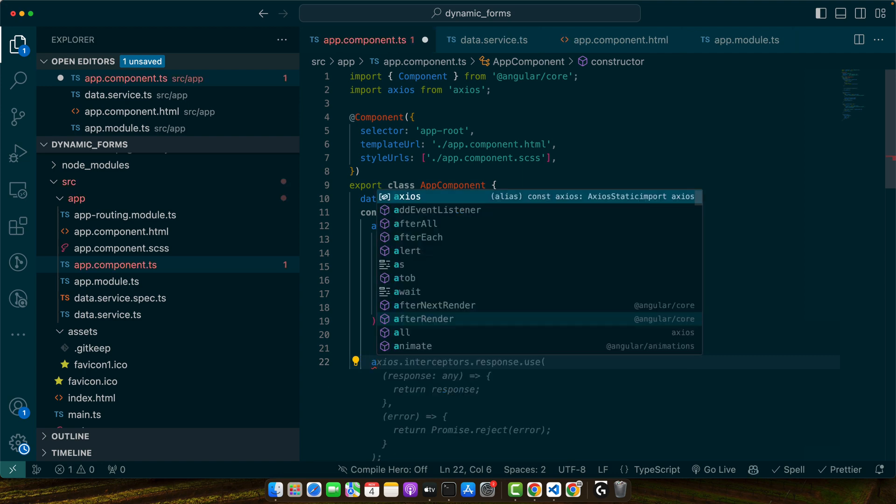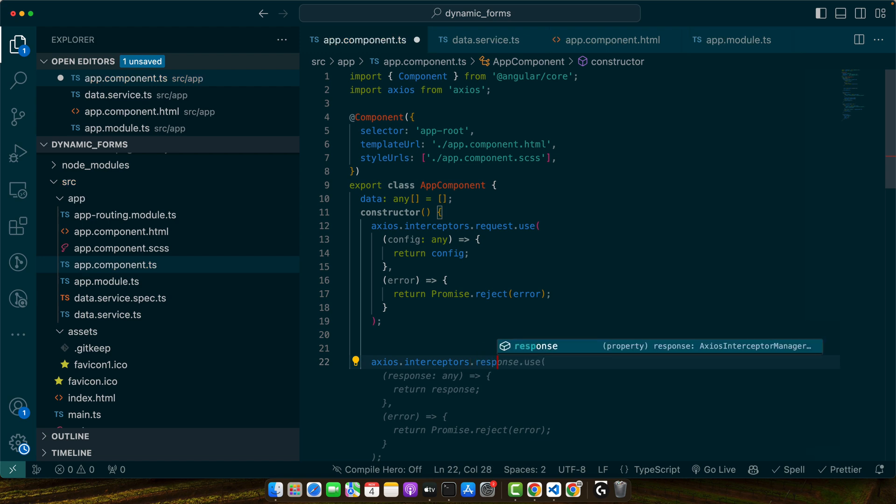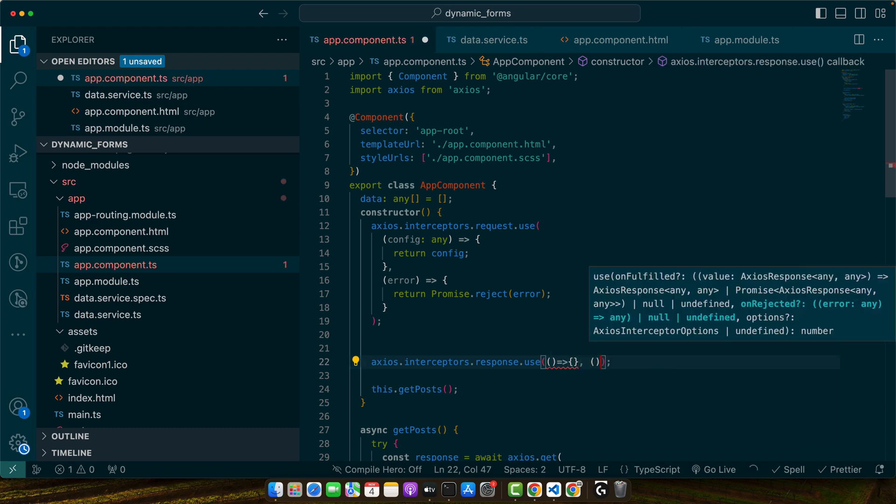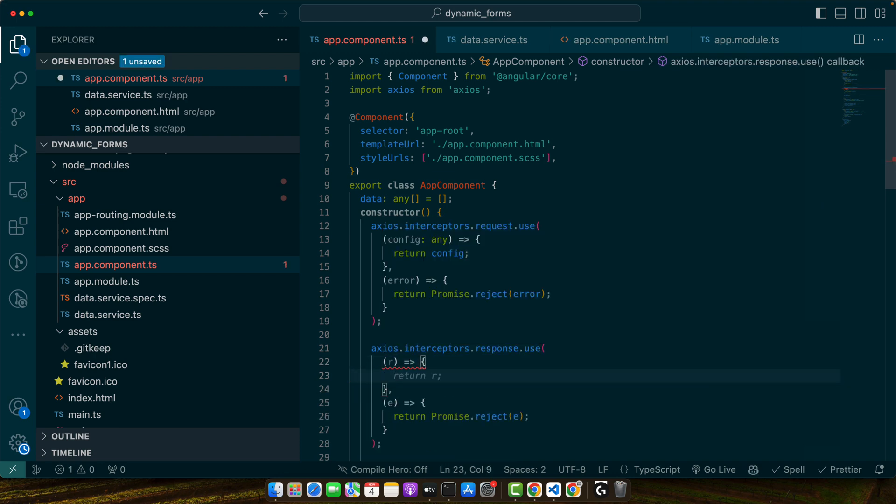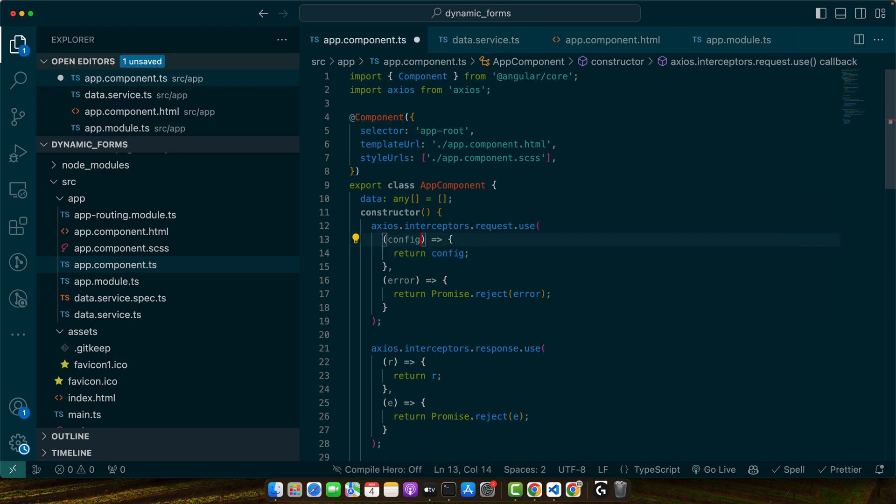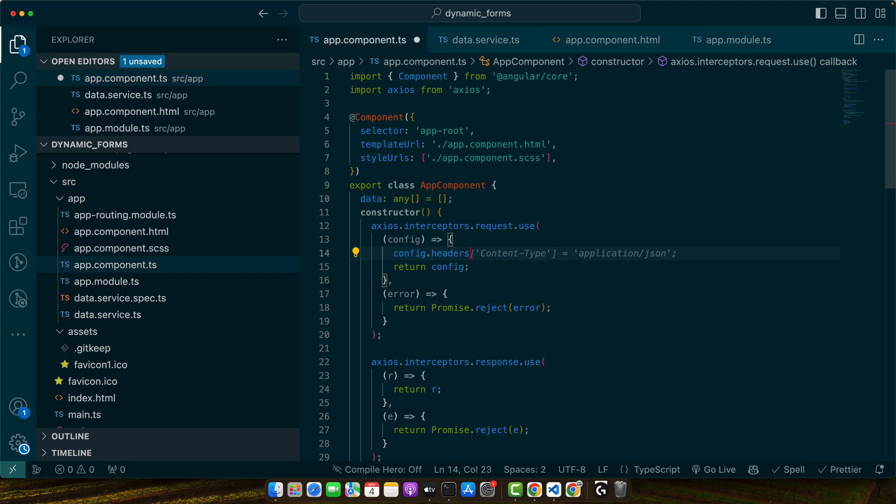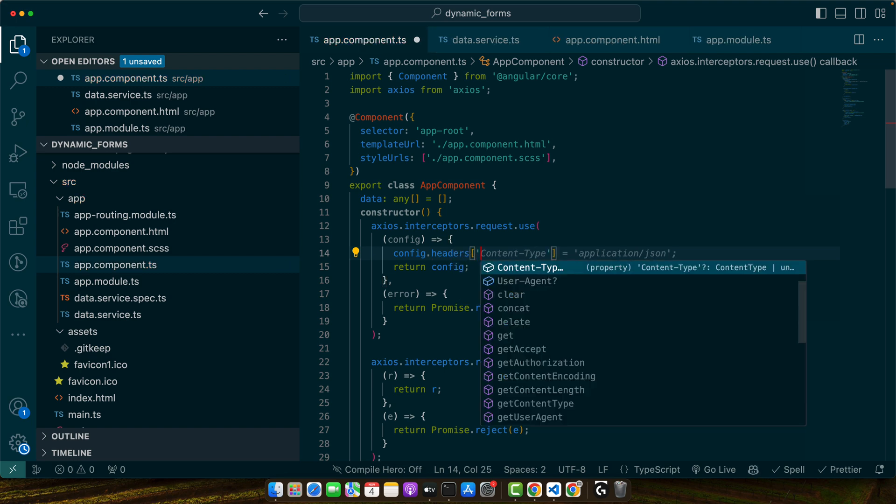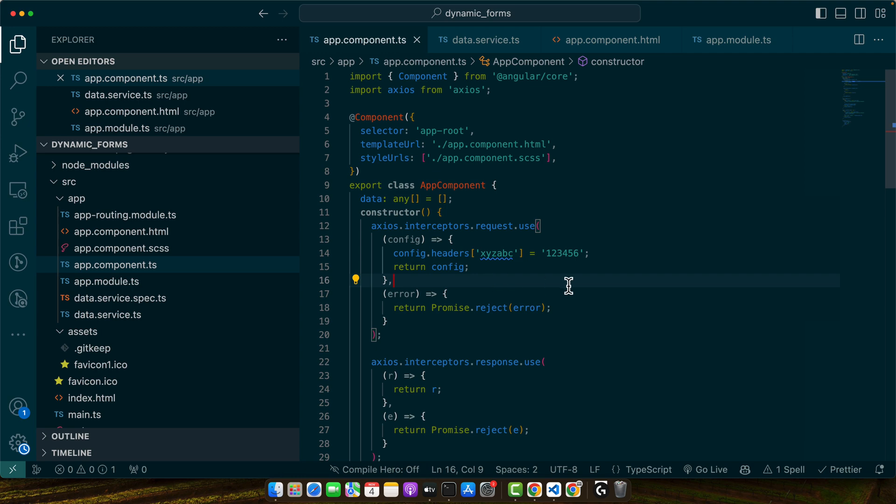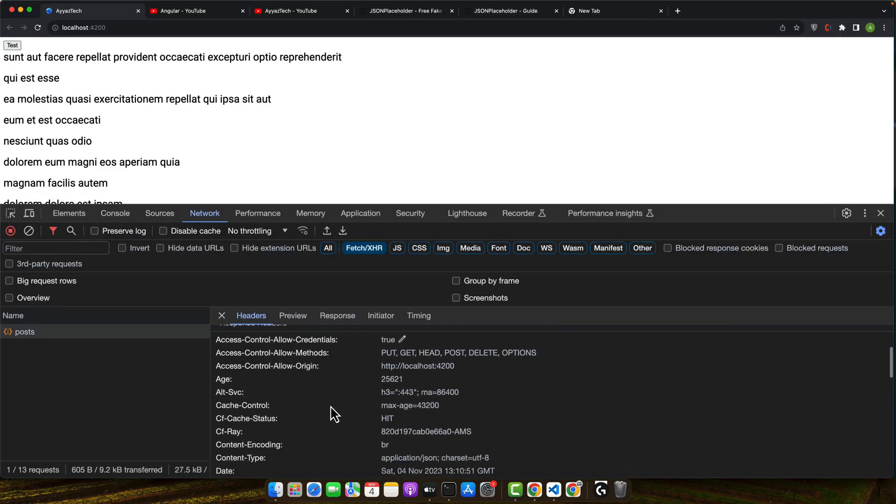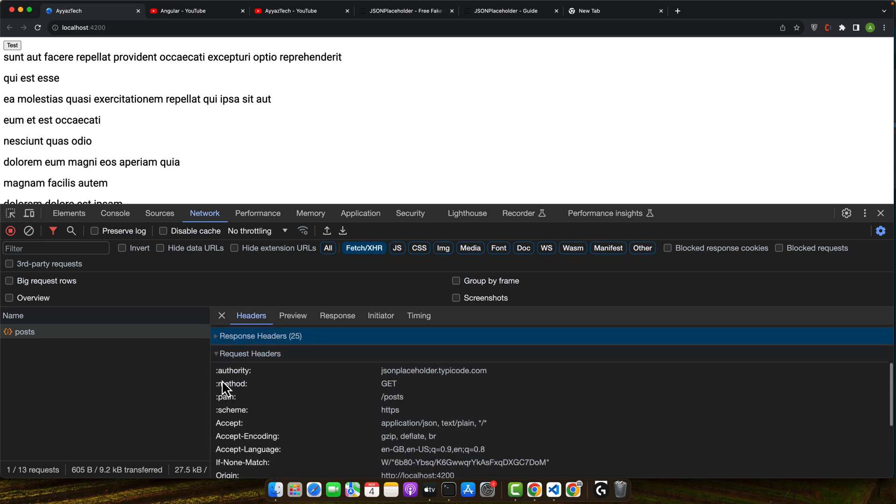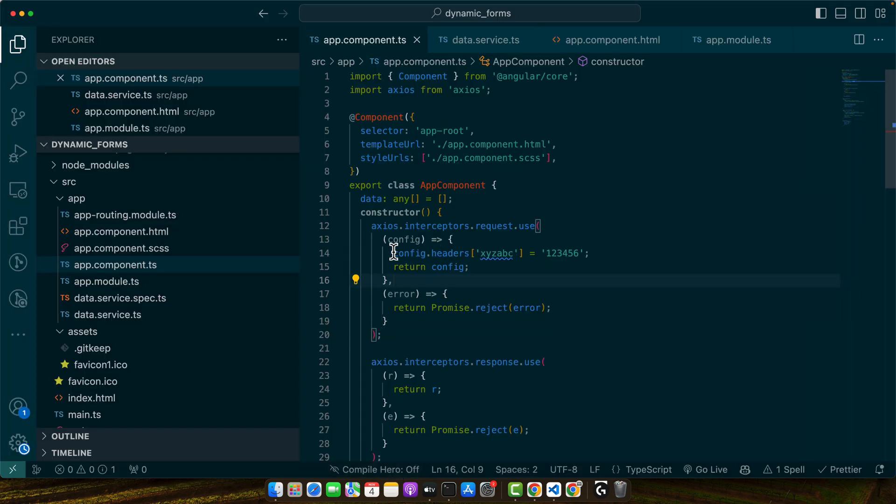Next, I need to add axios.interceptors.response.use and here I need to give it two callback functions - one for response and one for the error. Again here I will reject and here I will simply return the response whatever I got. This pattern is excellent for setting auth tokens, logging and centralizing error handling. Here in the request you can include the headers as well if you want to. For example, config.headers - here you can add any kind of header xyz abc whatever and give it a dummy value. When a request would be sent you will see this header in the HTTP request in the network. Let's give it a quick try. Go to the network and we need to look into the request headers. Look at this: xyz abc 123456. This is going from here.